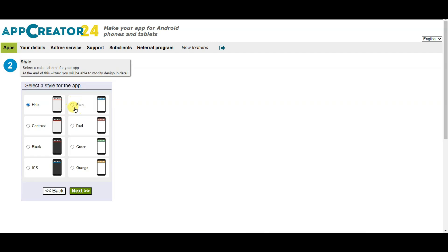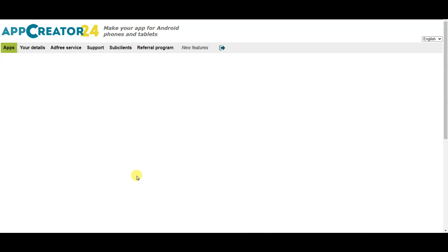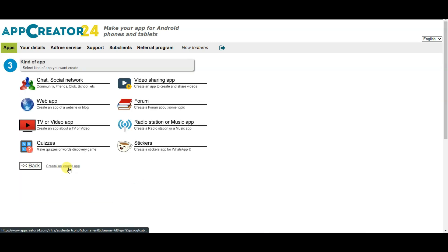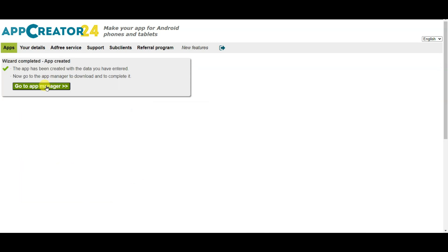Now select your style for the app. You can select any of these styles. Click on the next button. Now click on the create an empty app button, then click on the go to app manager button.